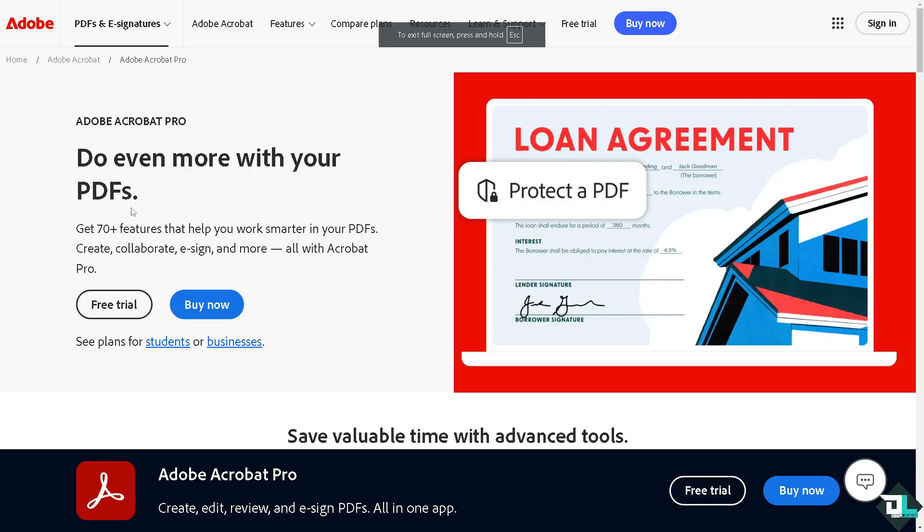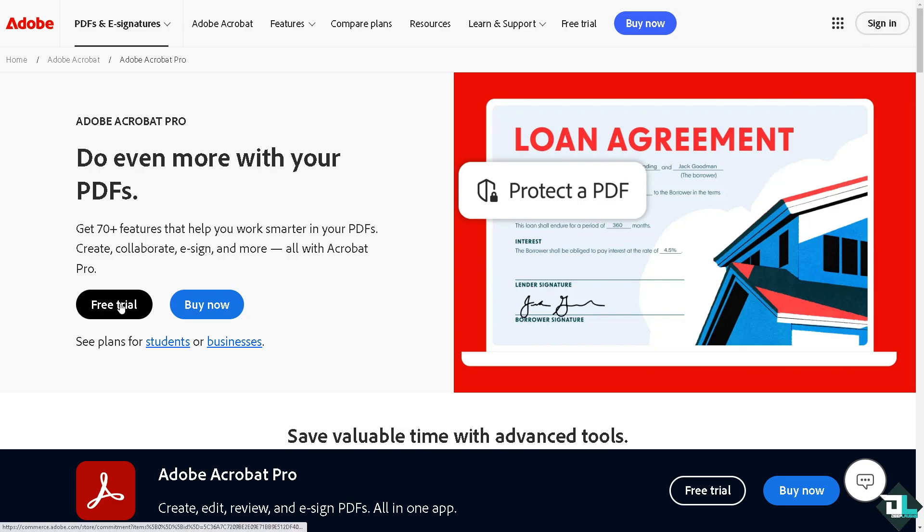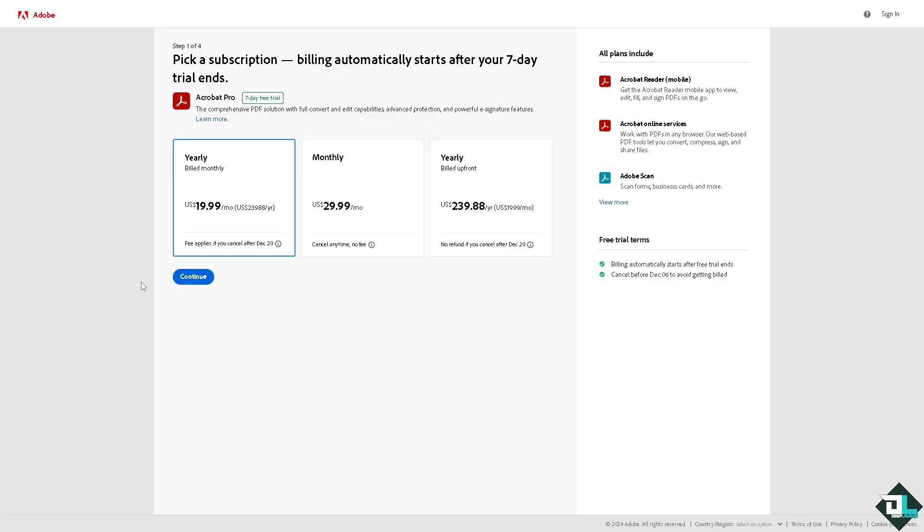Now the first thing that you need to do is to log in using your credentials. If this is your first time in Adobe Acrobat Pro, I want you to click on the sign up option and from here just follow the on-screen instructions and you're good to go.